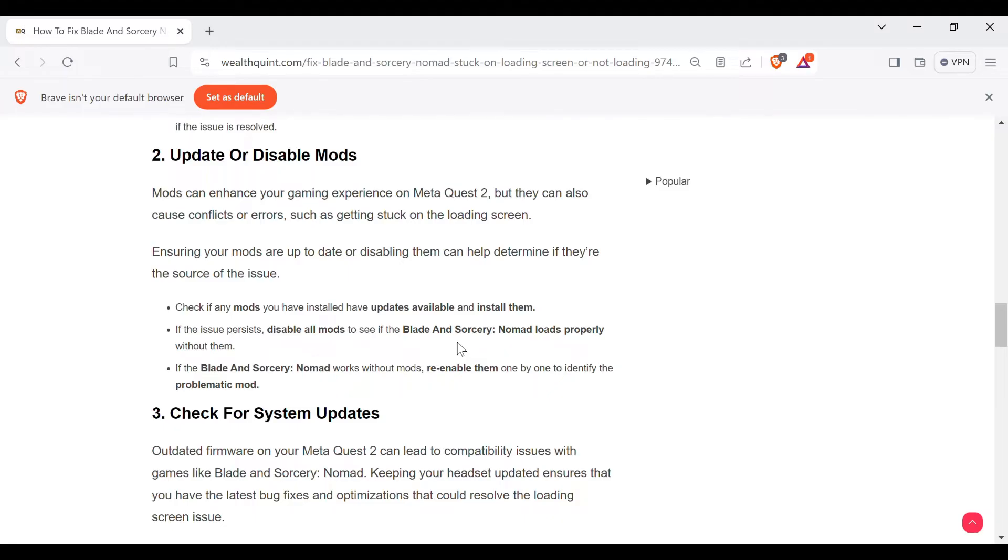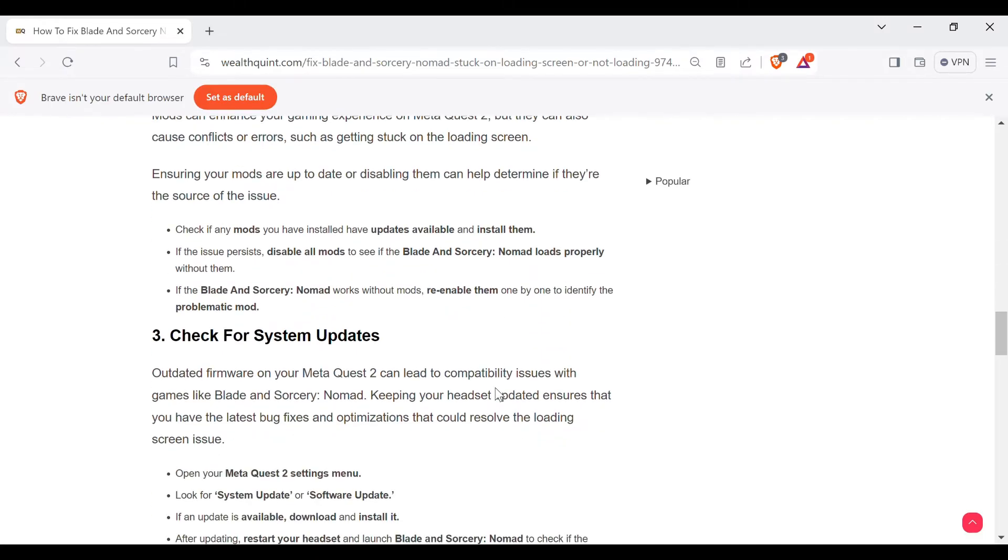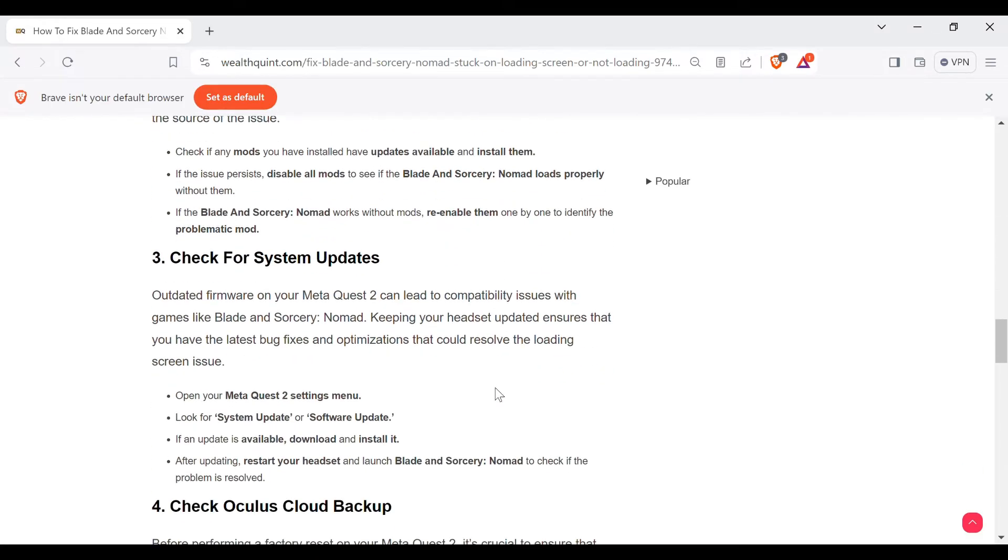Third method is check for system updates. Outdated firmware on your Meta Quest 2 can lead to compatibility issues with games like Blade and Sorcery: Nomad.